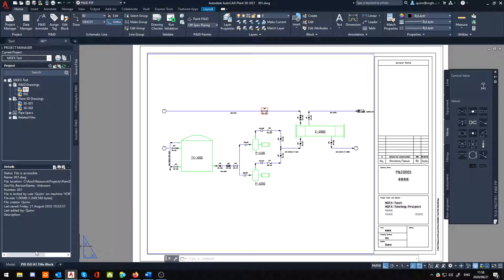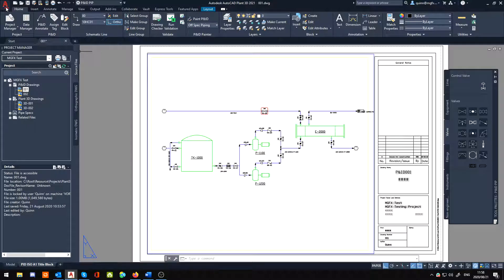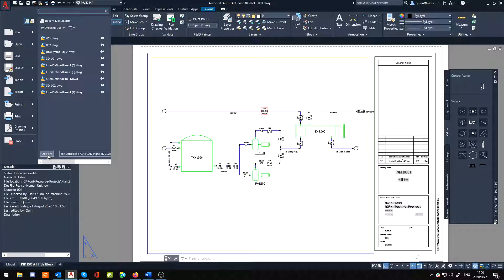So this is a quick easy way how you can jump between them. But just in case you do want to put your model and layout tabs back, what you can do is go into your application menu, options here at the bottom.